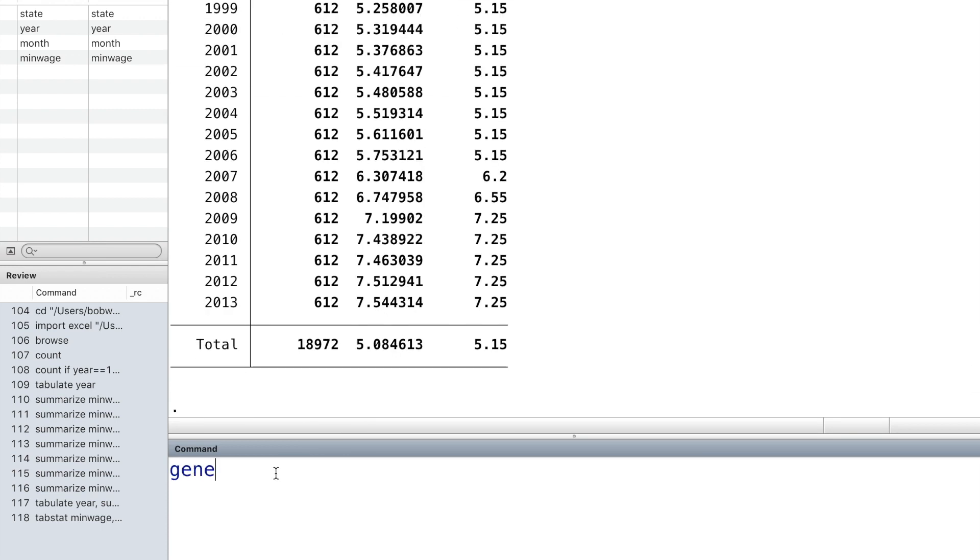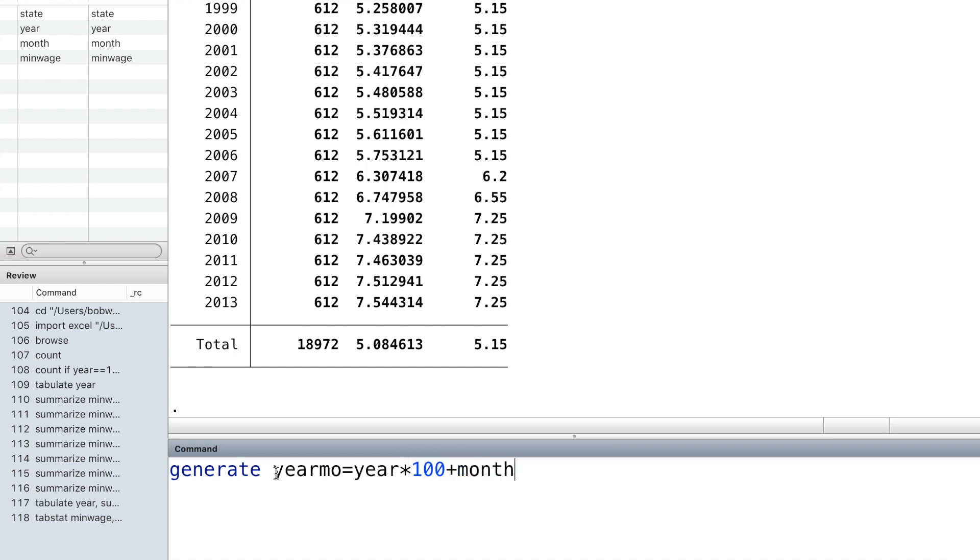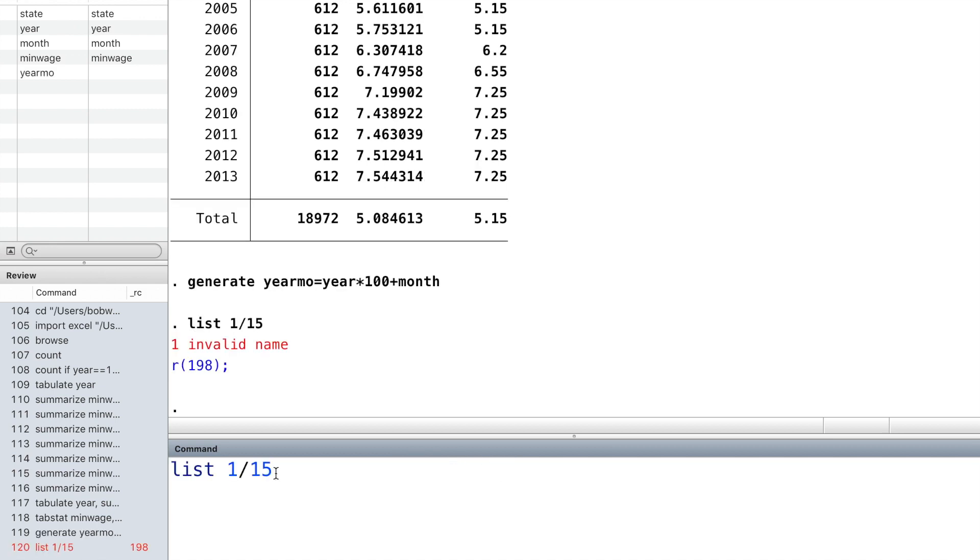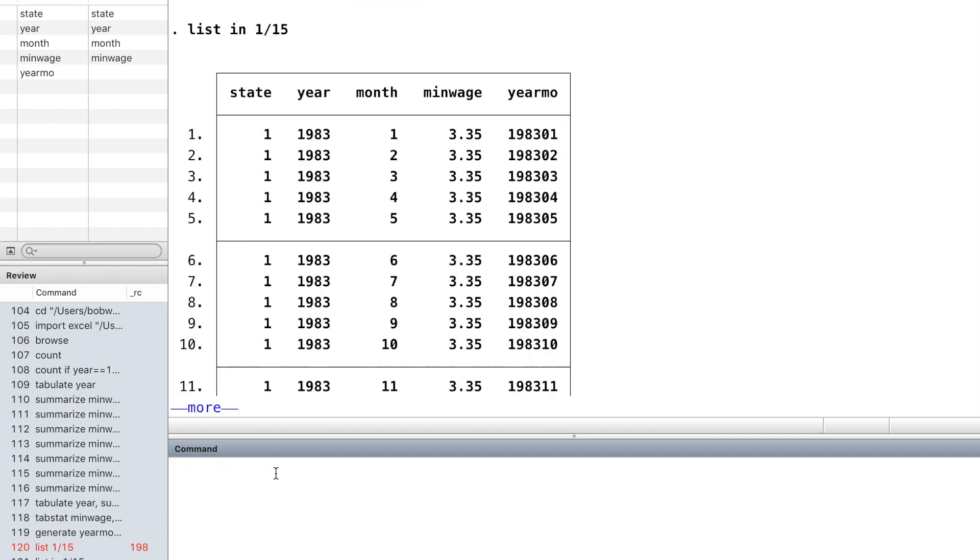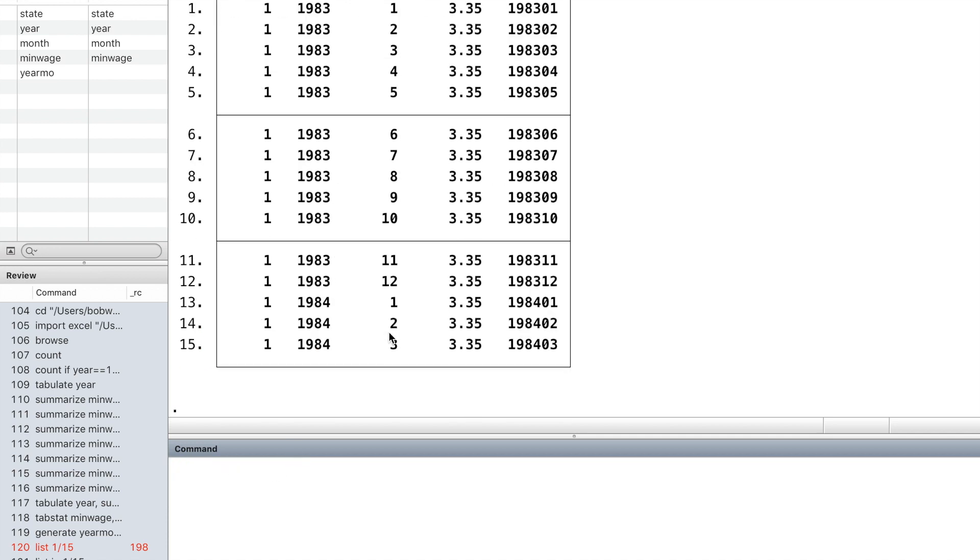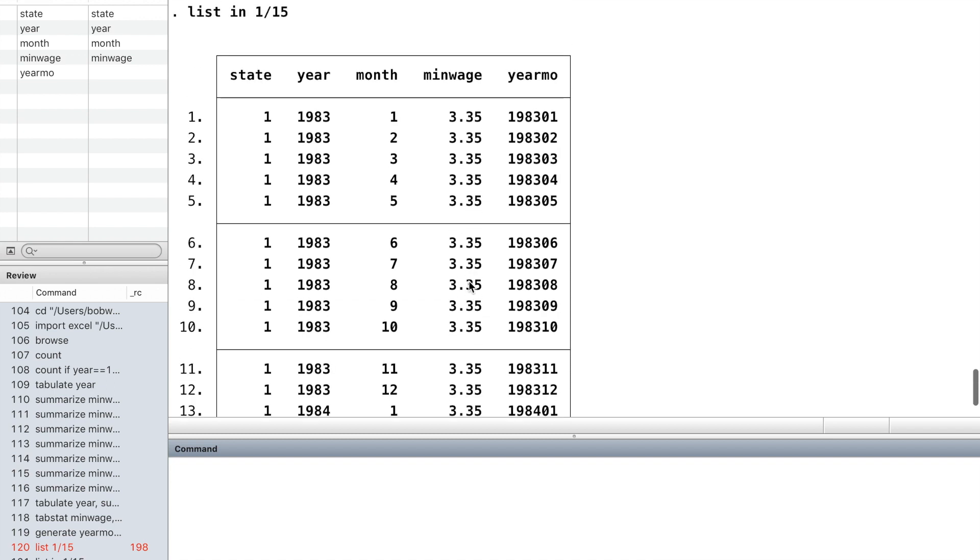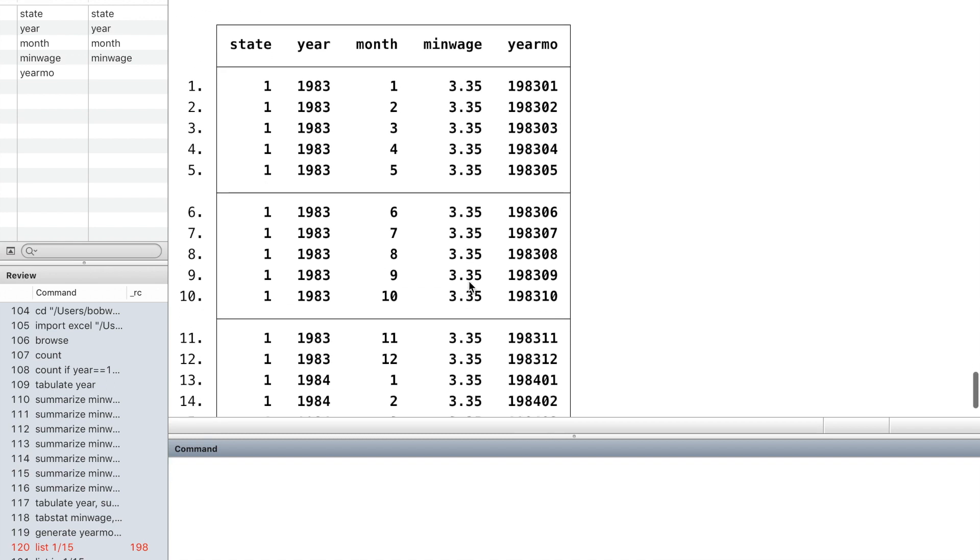Next, we generate a new variable that combines year and month together. And use the command list to take a look at the first 15 observations.